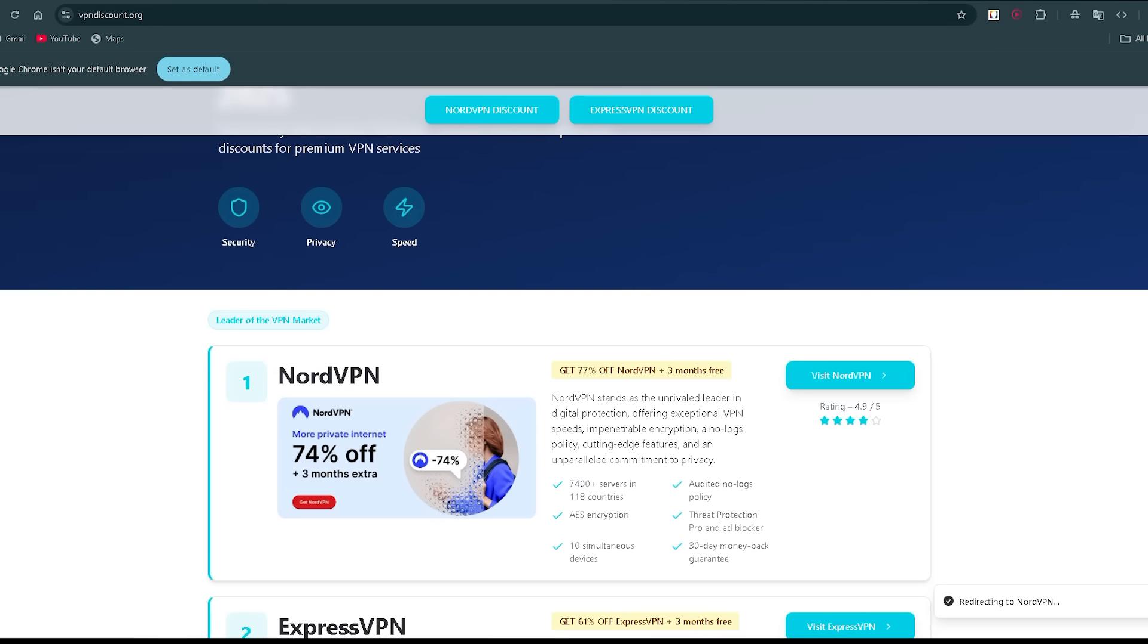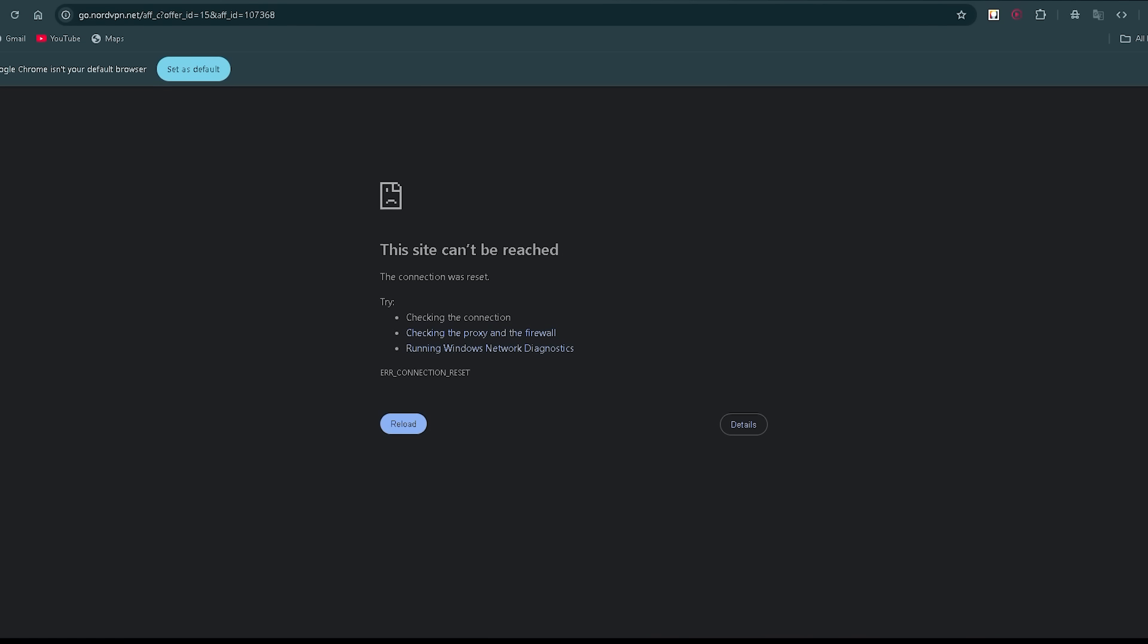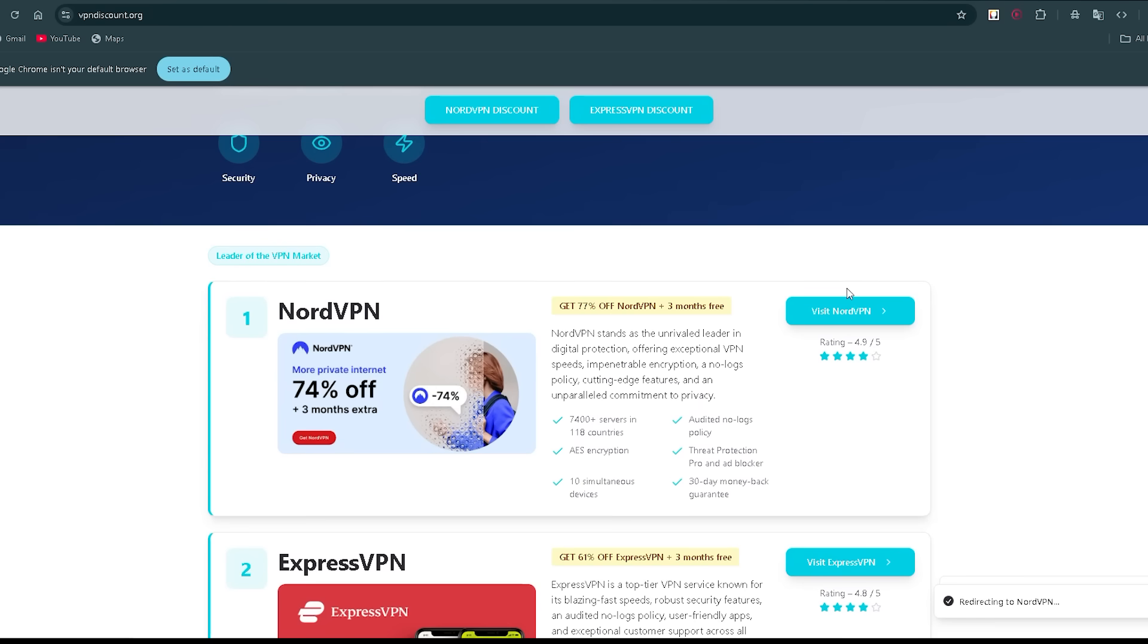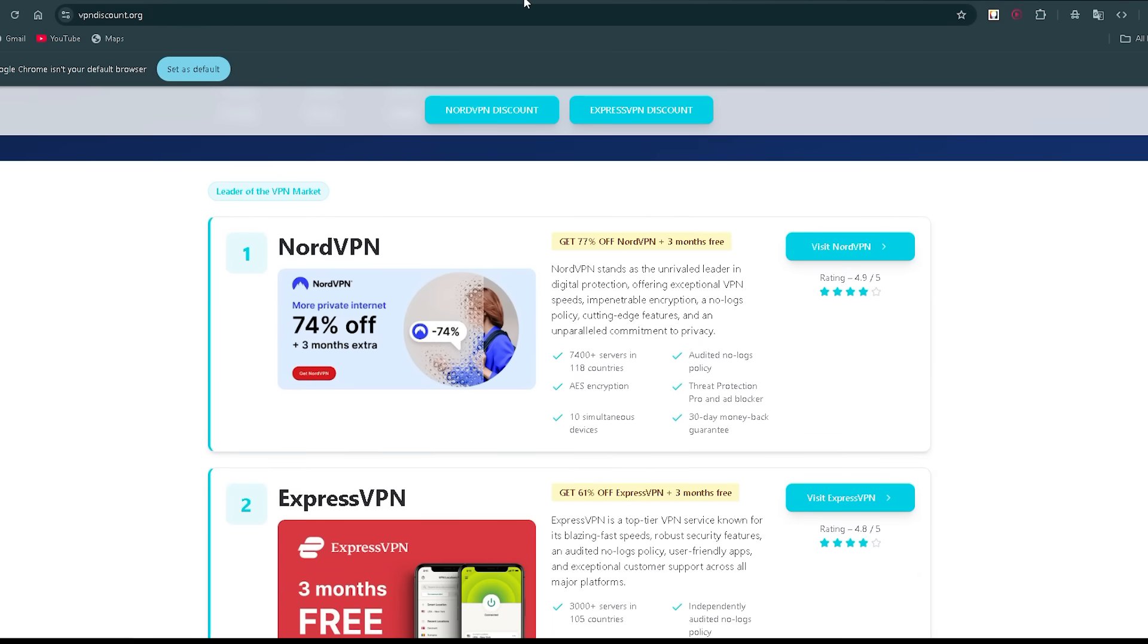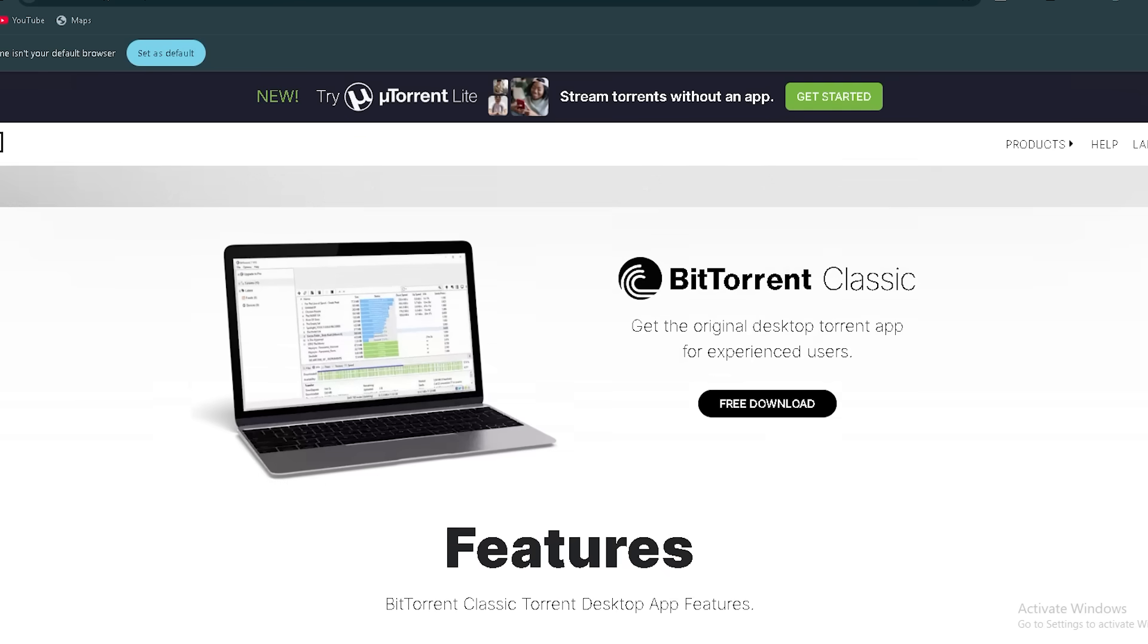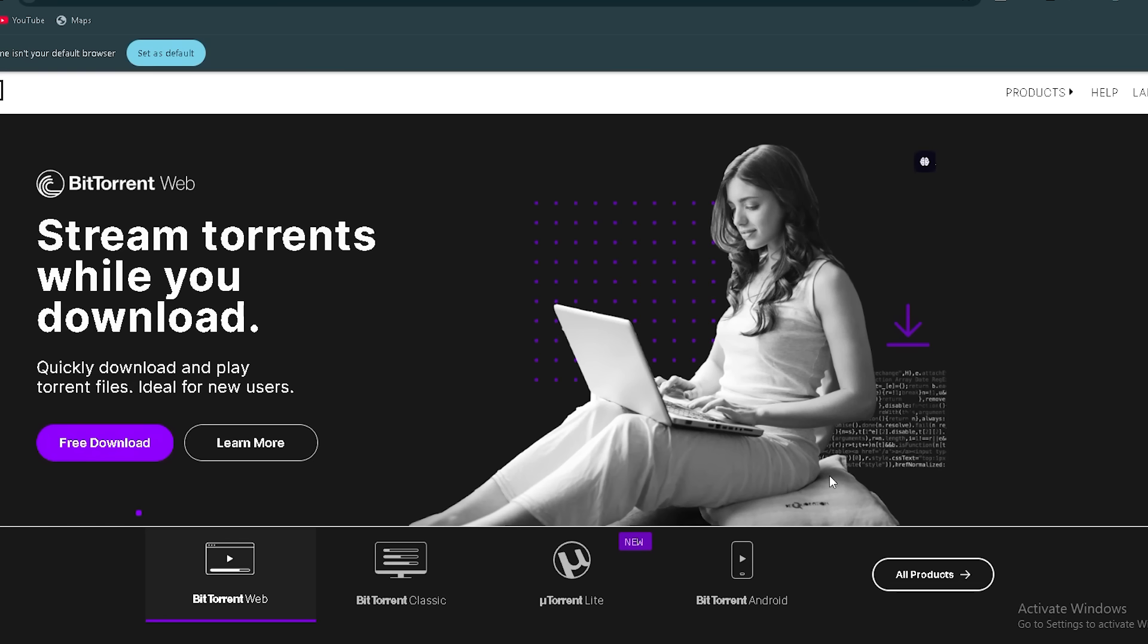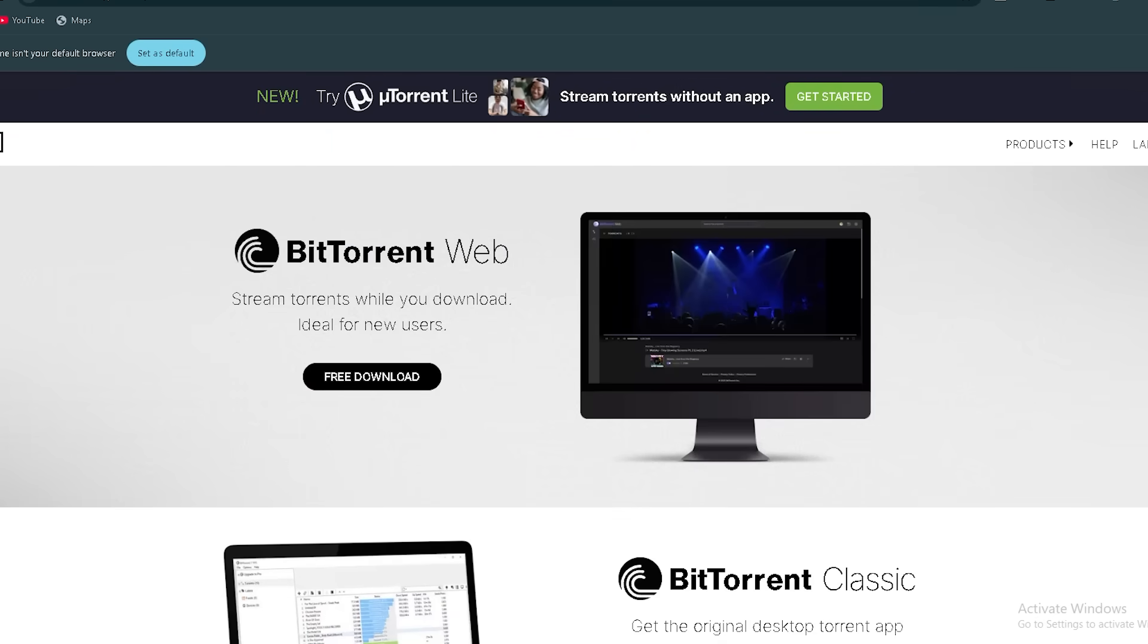So that's your full educational guide to the best torrenting clients of 2024, enriched with community feedback and how to stay safe while using them. If this helped you understand the landscape better, hit that like button, subscribe, and leave a comment.